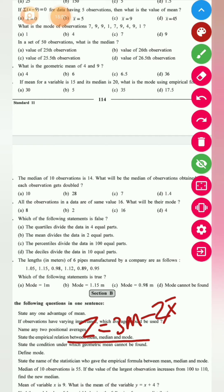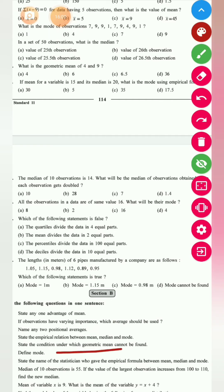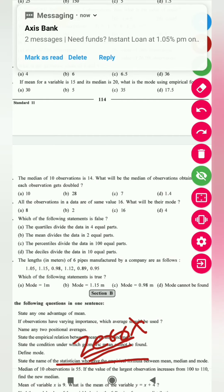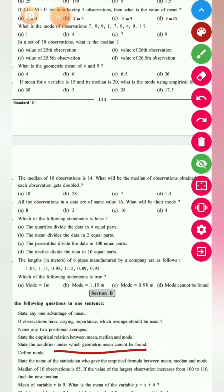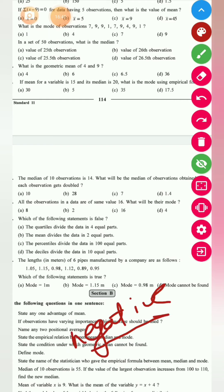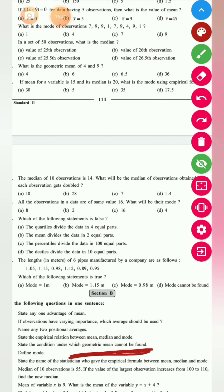State the condition under which geometric mean cannot be found. Geometric mean cannot be found when any value is zero, because any number multiplied by zero gives zero. Also, if any value is negative — such as −1, −2 — then you cannot find the geometric mean. These are the limitations of the geometric mean.